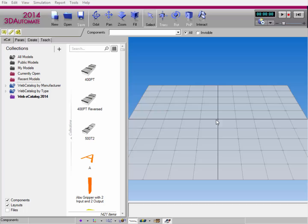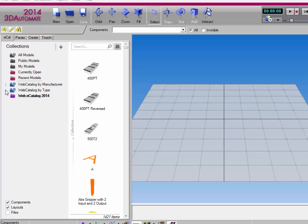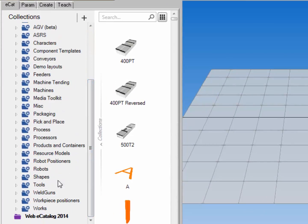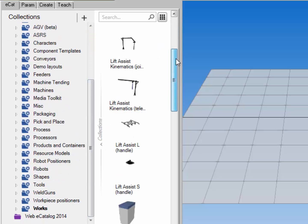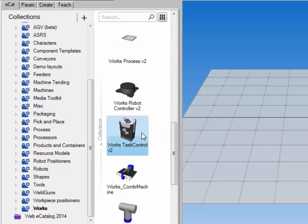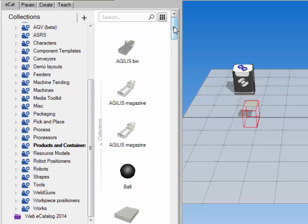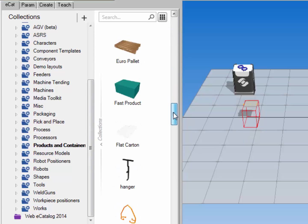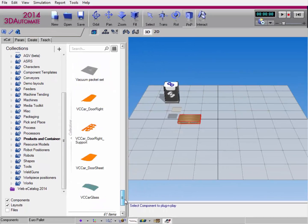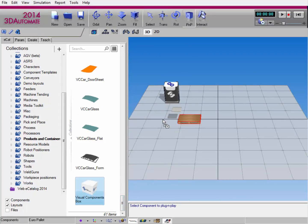Let's get started by creating a basic layout. I'll go to the Ecat tab and expand Web Catalog by Type, scroll down, click Works, and then verify I'm using the latest version of the Works Library. I'll now drag a Works Task Control into the 3D World and add a Works Process component. I'll go back to the Ecat tab, click Products and Containers, and make a palette with boxes. I'll scroll down, find Euro Palette, add that to the 3D World, and then drag a Visual Components box into my layout.